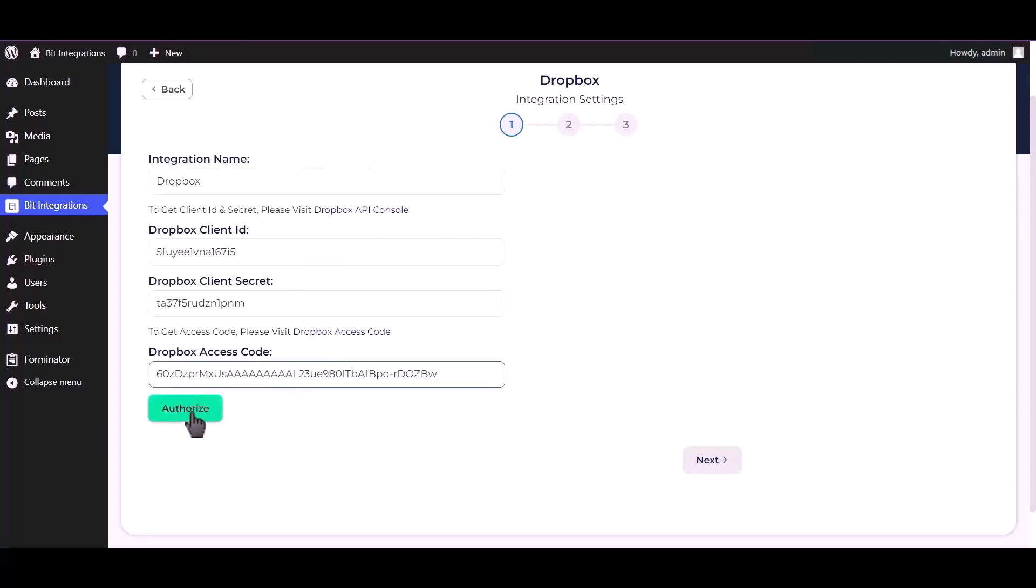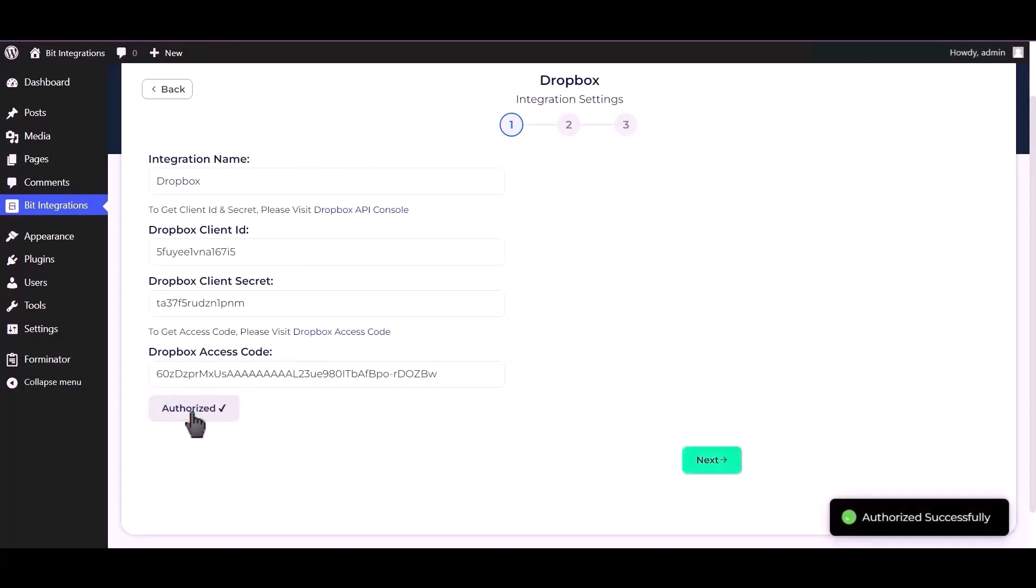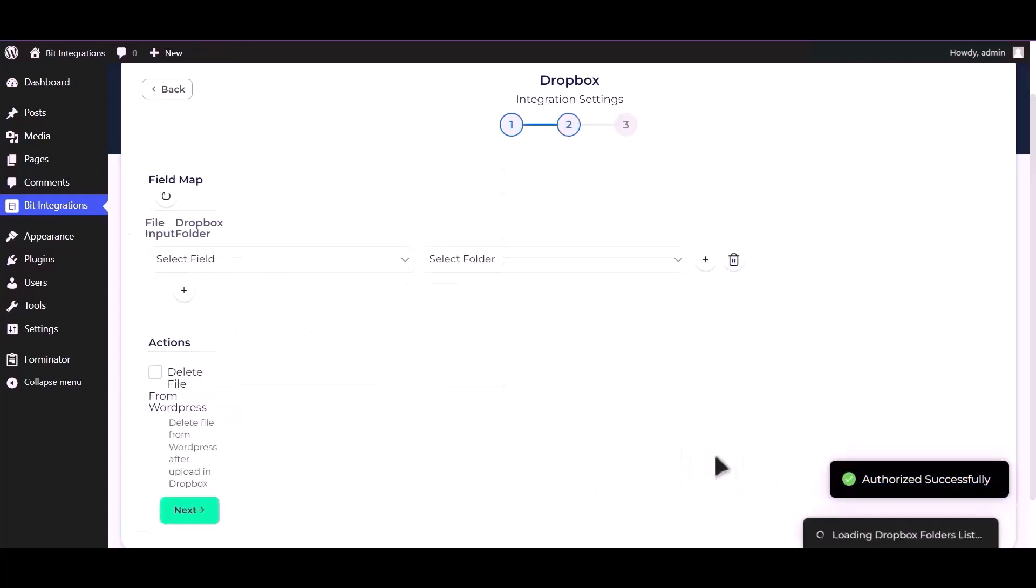Click authorize. Successfully authorized. Click next.